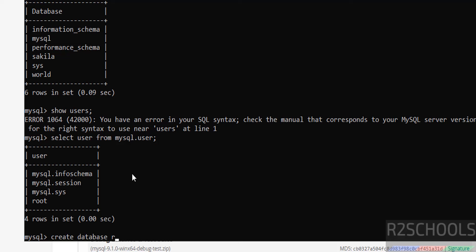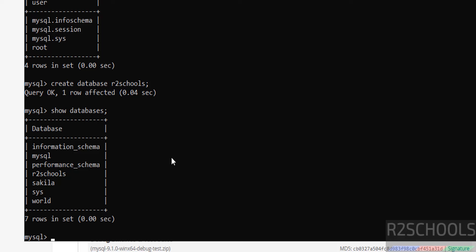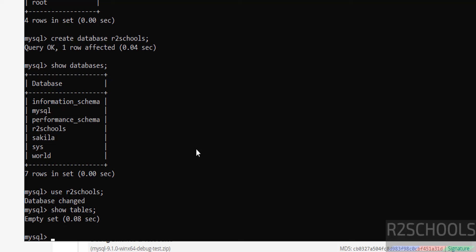Now create a database: 'CREATE DATABASE r2schools;' — put a semicolon at the end of the statement. Run 'SHOW DATABASES;' to verify — the new database is there. To switch to this database, run the command 'USE r2schools;'